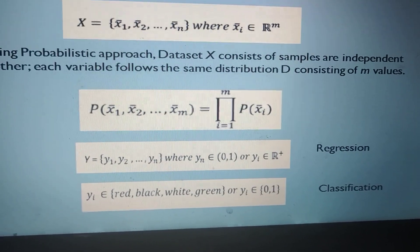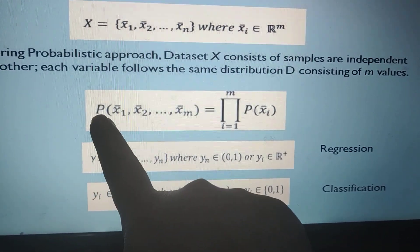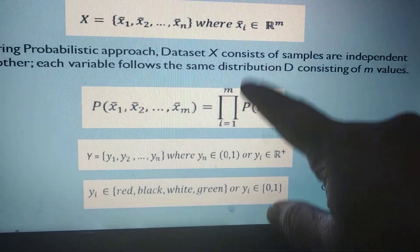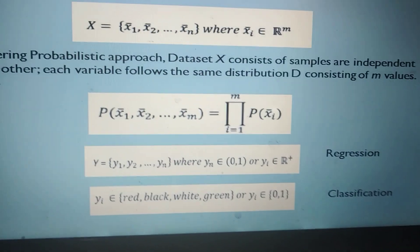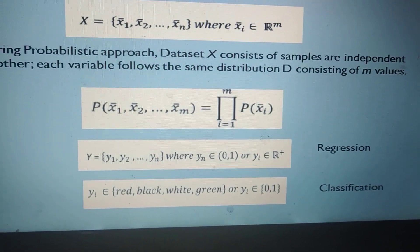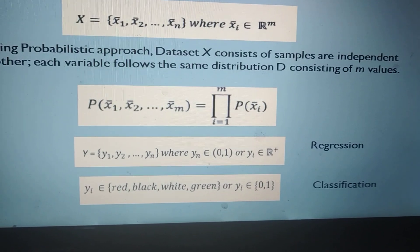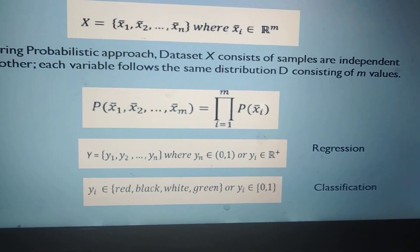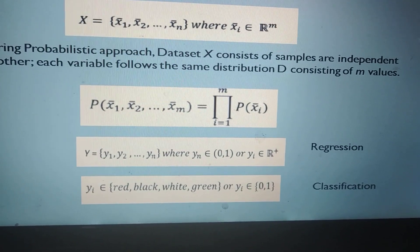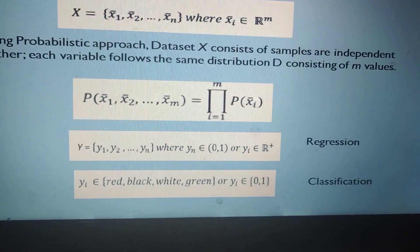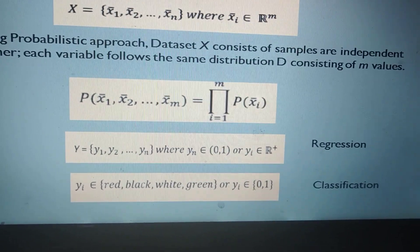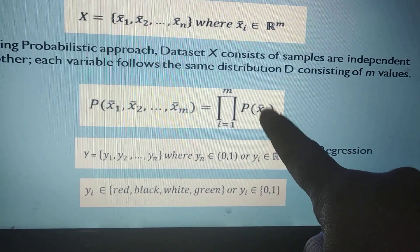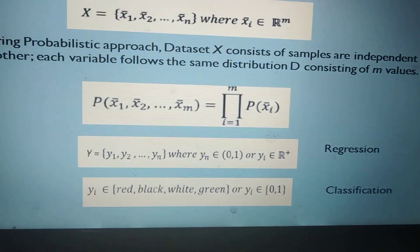Therefore, it is represented as P — the probability of m values. The m features can be represented using a product symbol. We use this product because, from probability theory, whenever there are n independent events, the probability of the total event can be calculated as the product of the n individual probabilities. Since these are independent events, the product symbol is used, and 1 to m feature values are covered.